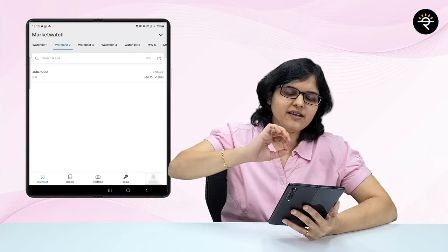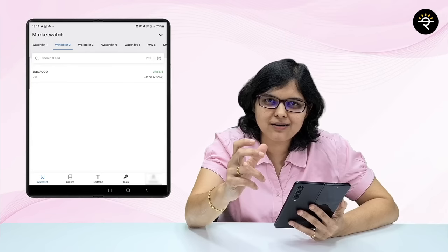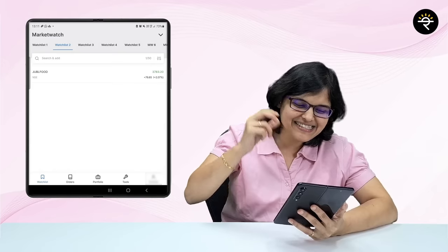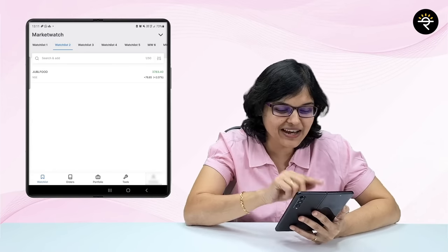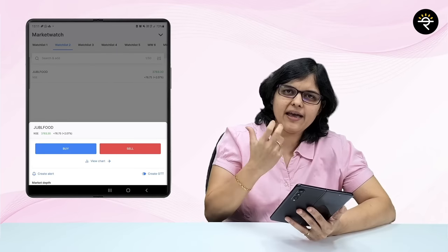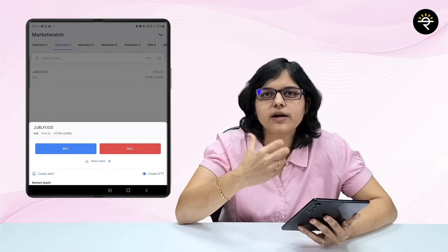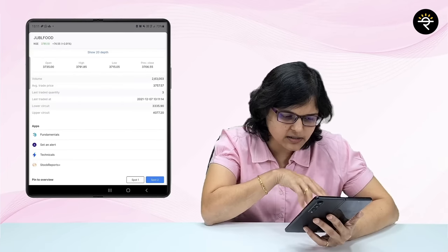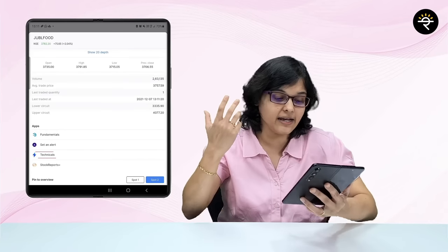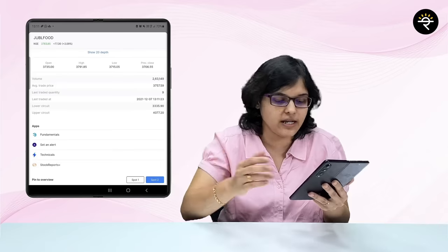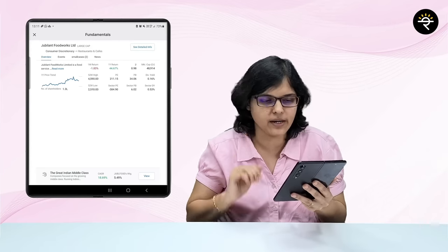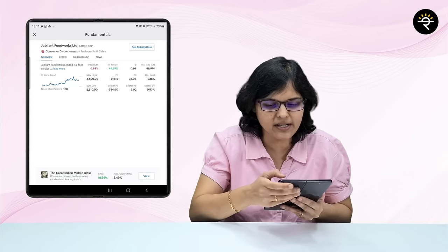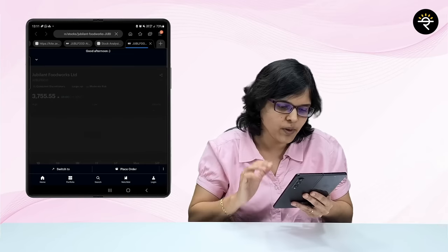Whenever I add any stock to the watch list for the very first time, I love to read more about that stock. So I click on it and go directly to the last section where I can see fundamentals, technicals, and much more. I generally click on the fundamentals part first — your very basic things about the company are given — but I love to go into a little more detail, so I click on 'See Detailed Info.'